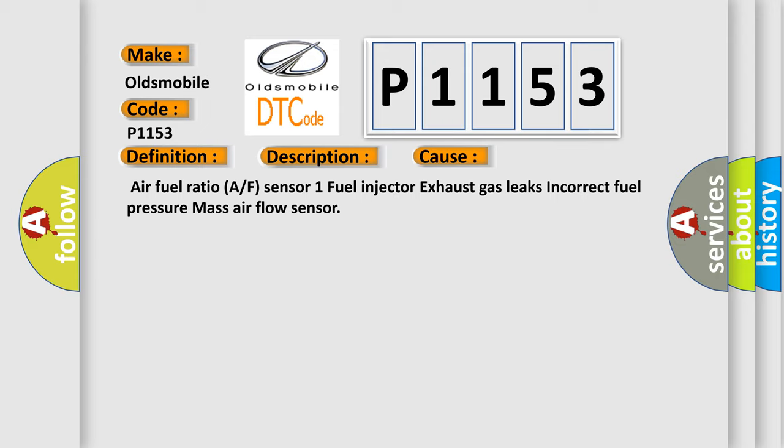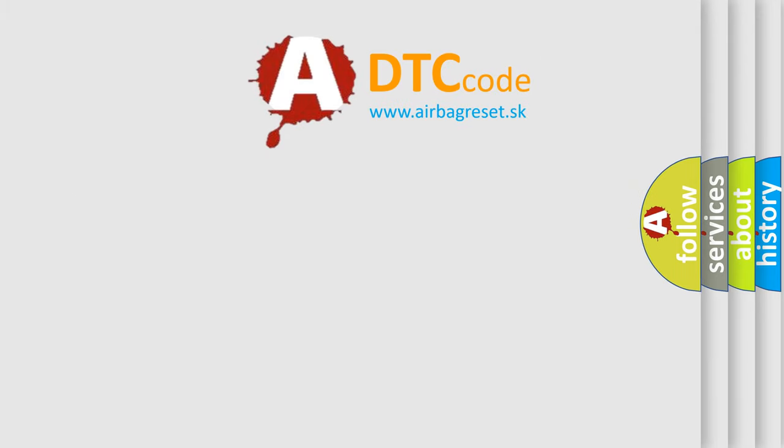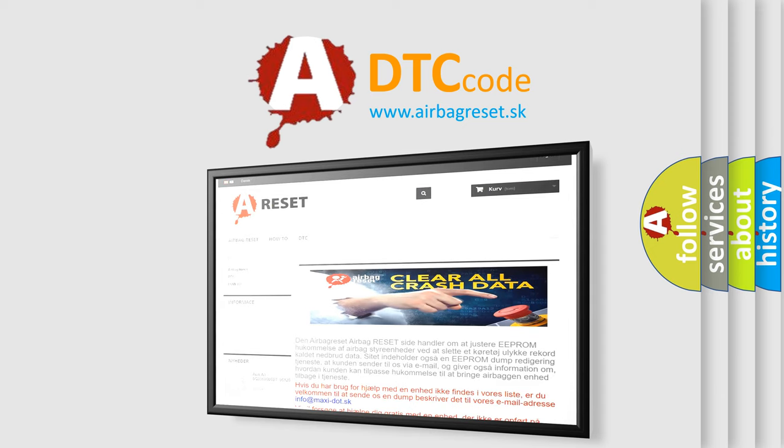The Airbag Reset website aims to provide information in 52 languages. Thank you for your attention and stay tuned for the next video.